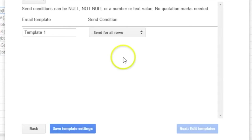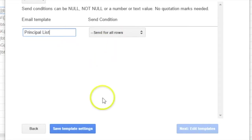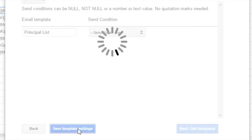But that's kind of important because this is where you're going to grab all your data. So then you're going to go to, and you can save this template as anything. I'm going to save this as principal list. And you do want to send it for all rows. And then you'll go to save template settings.